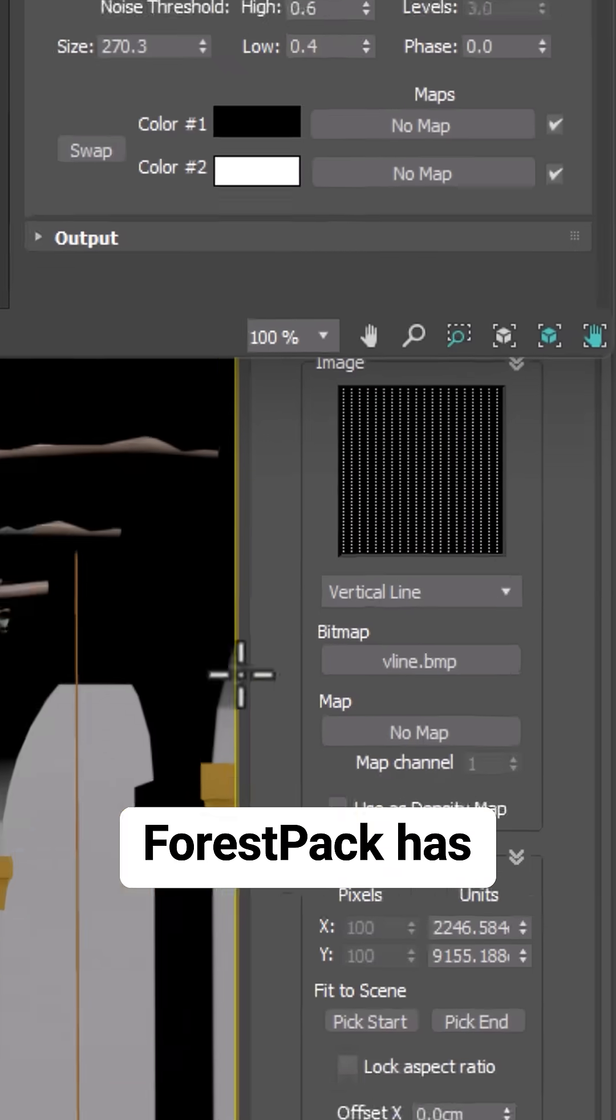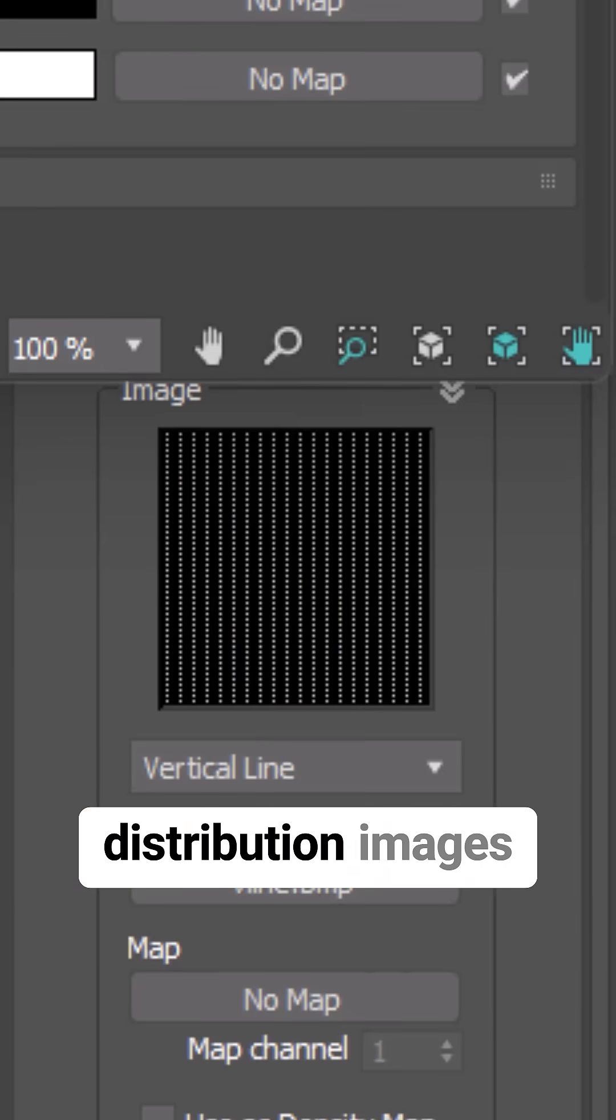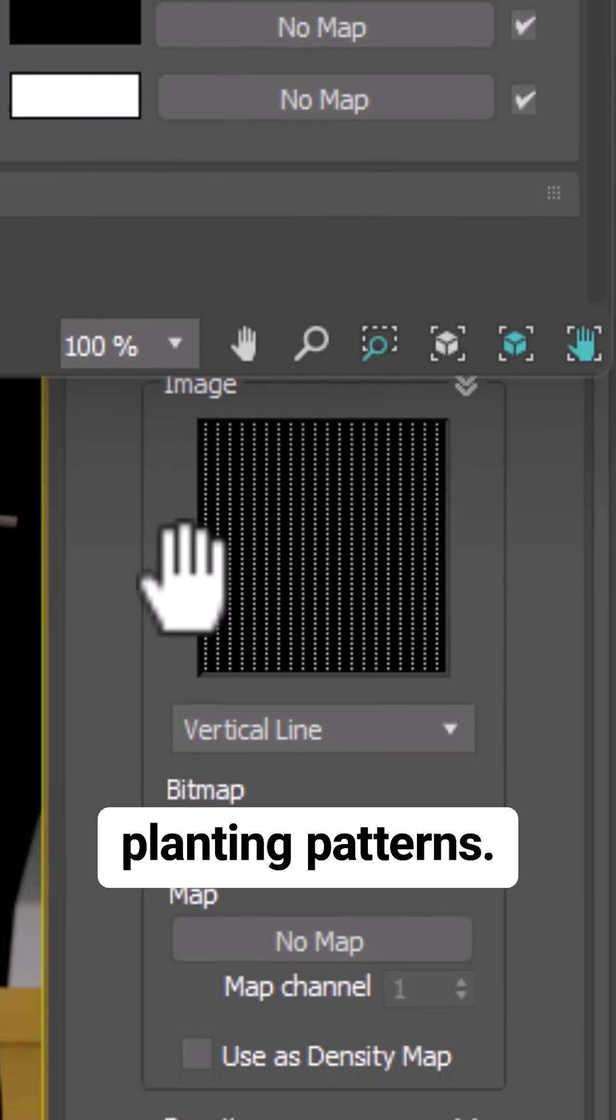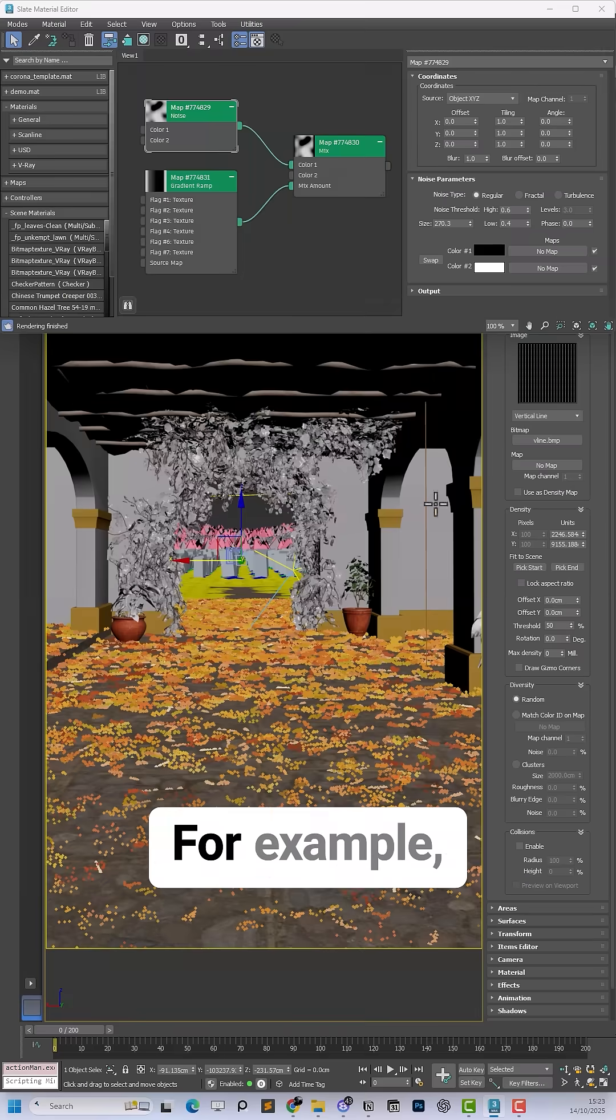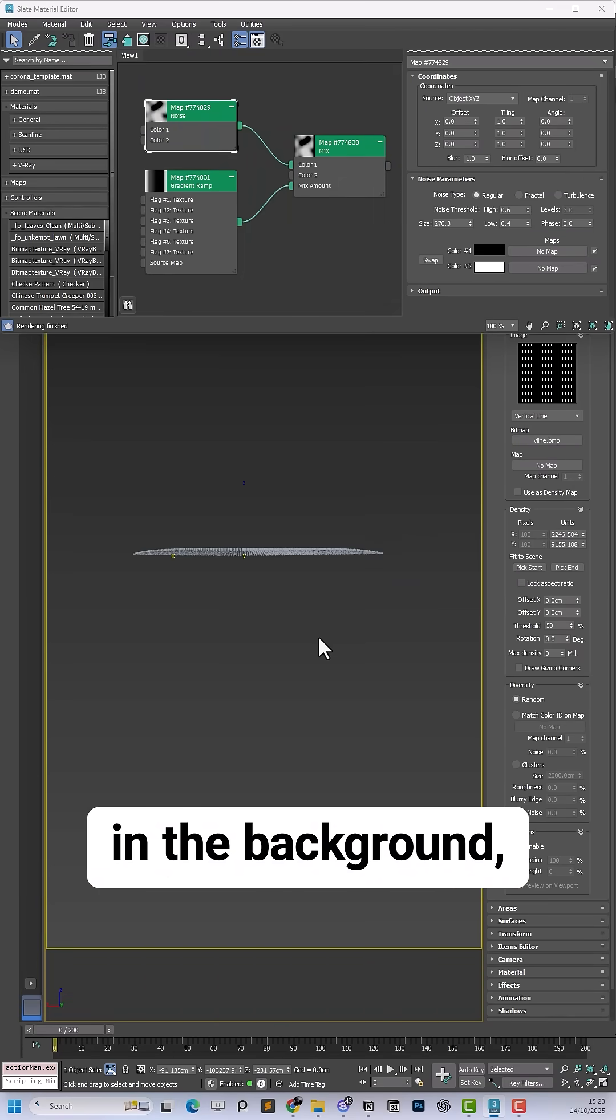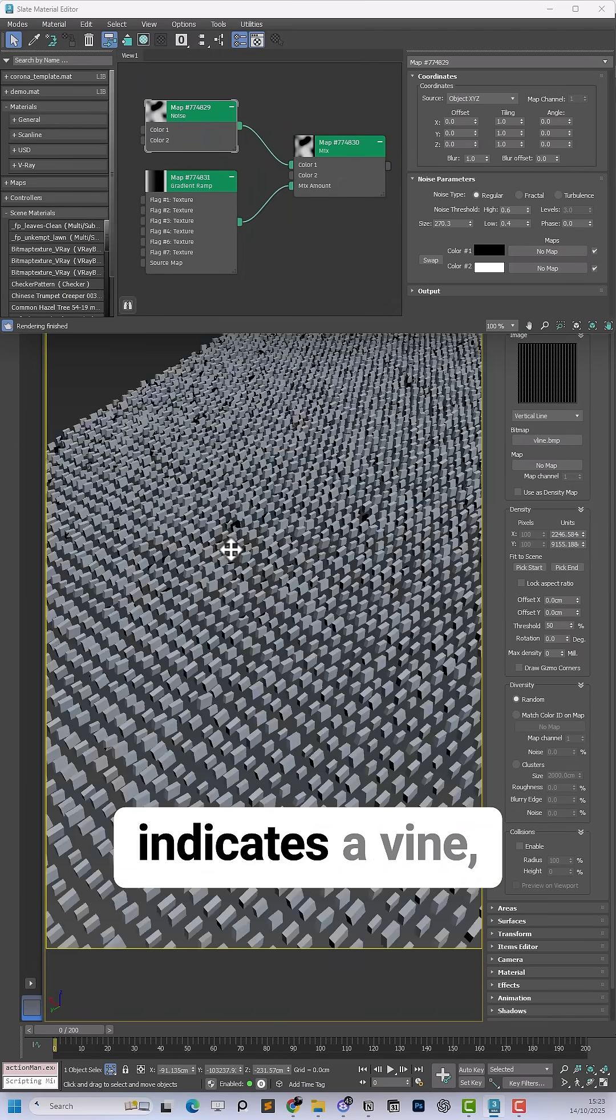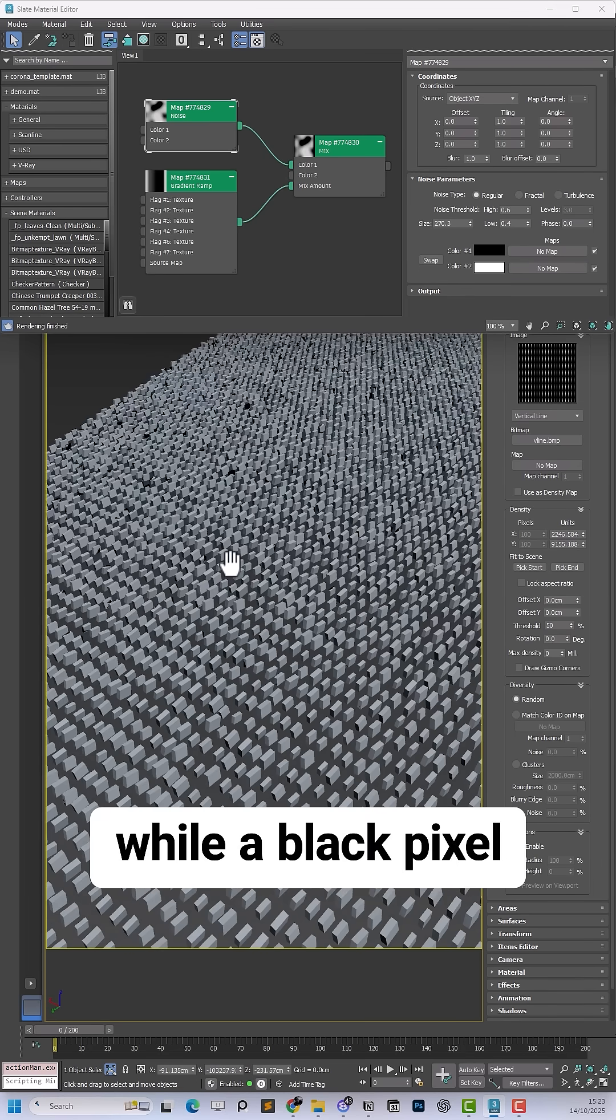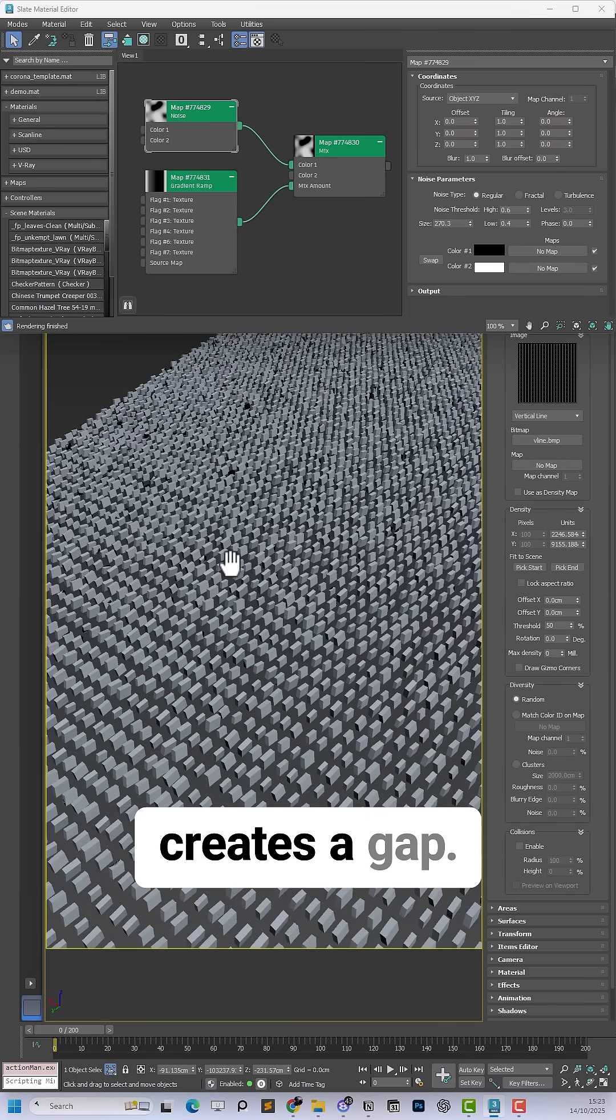Traditionally, Forest Pack has used black and white distribution images to control planting patterns. For example, in this scene with the vines in the background, a white pixel indicates a vine while a black pixel creates a gap.